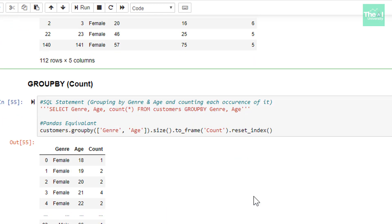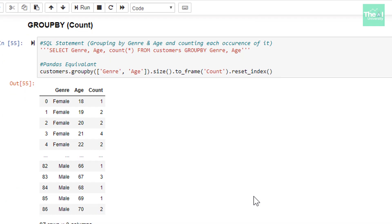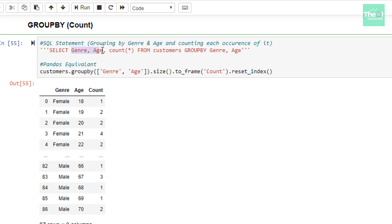Moving on, I am covering the GROUP BY clause here. If you see the SELECT query, I am selecting columns genre and age. I want to find out the number of records or occurrences, grouping them on the basis of genre and age, and I want to find out the count — hence COUNT(*) is used here.